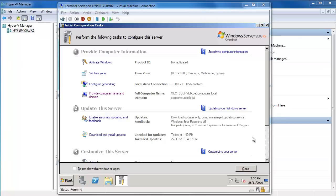Our next step is to configure our terminal server and make sure it's ready for us to install the SAP Business One client on, and also our Office 2010 software and anything else that we determine we want to be able to demonstrate in a remote environment.